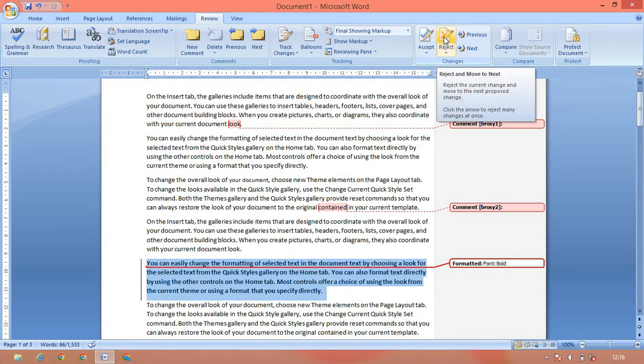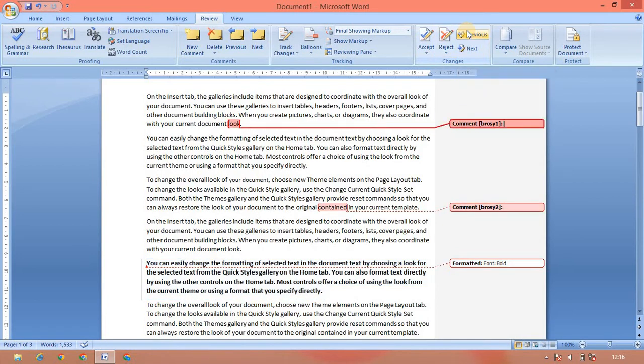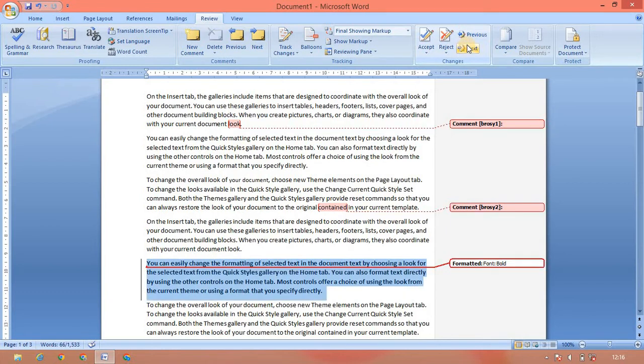We have to get equals. The previous one — when you turn back, you will have previous comment and previous track changes. Then press next comment and next track changes.